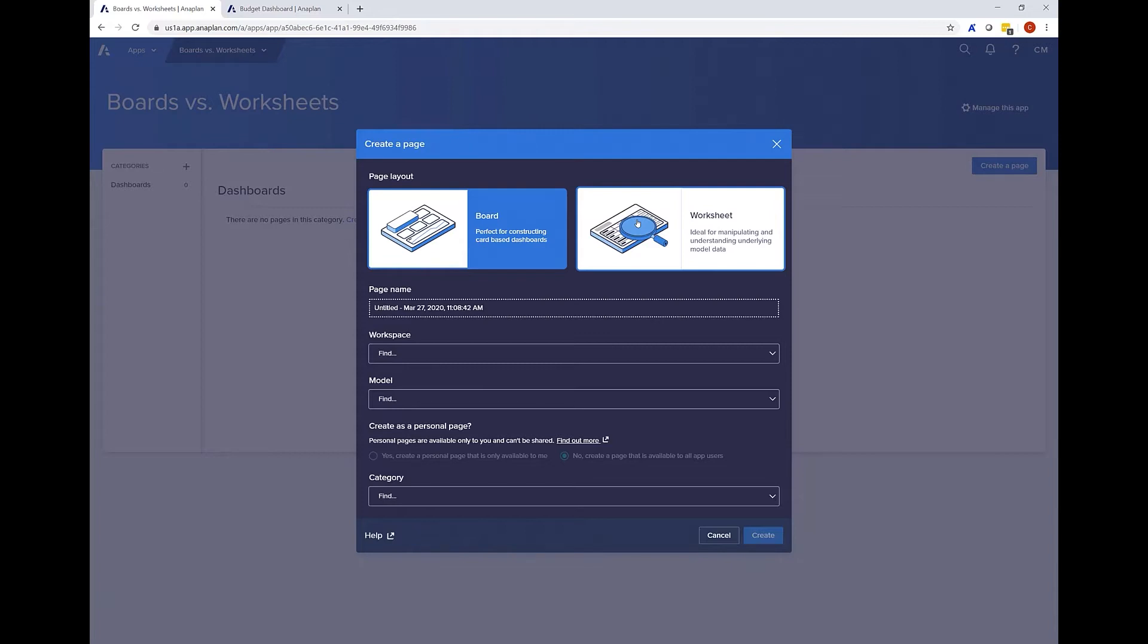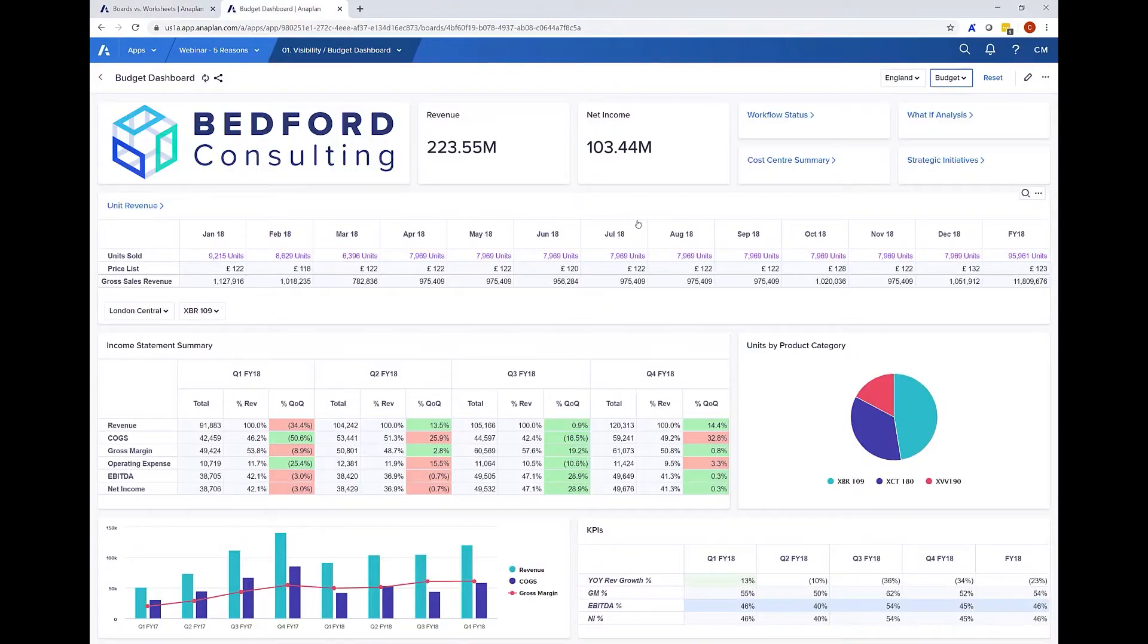So which one to choose? To show this I'm going to use a couple I've already created. Firstly a board.